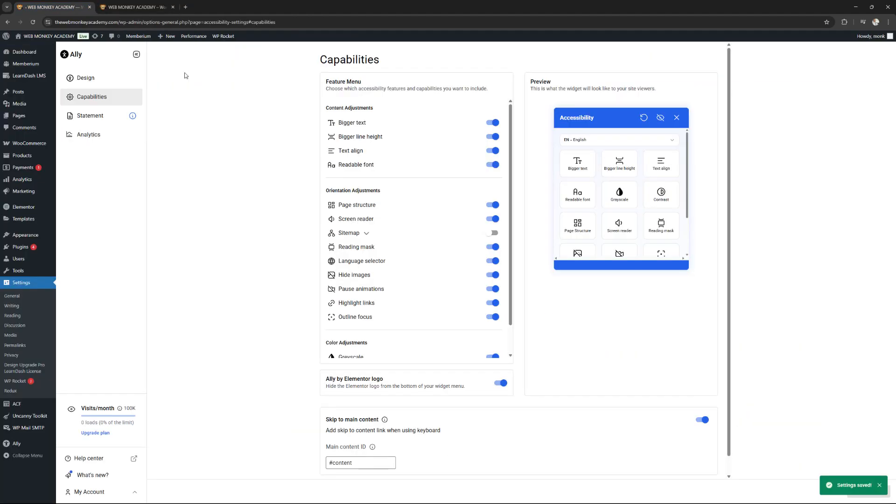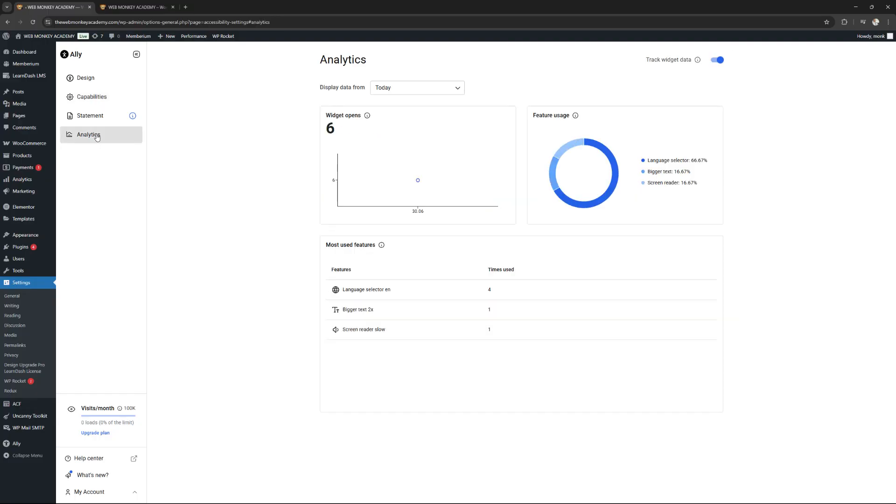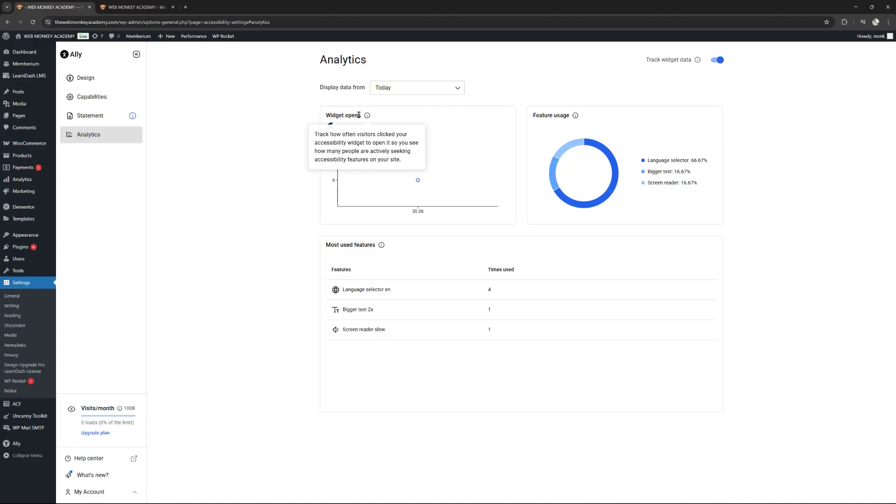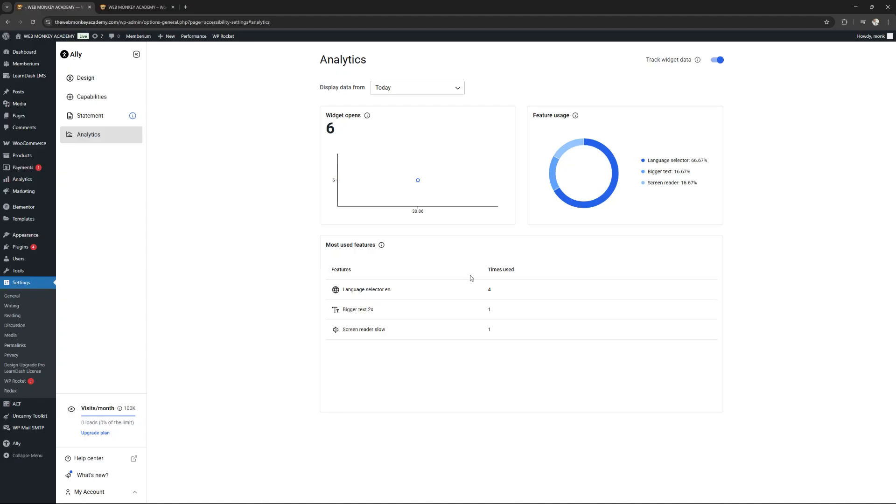Now, let me go back and show you one other very powerful feature, and that's going to be the analytics. You click in there and now look at this. The first thing you want to make sure is that you enable the track widget data. This is just for today, as an example. I've been playing around with the plugin. And you can see right now that the widget has been opened six times and we can see what particular features have been used the most. We have language selector at 66.67%. And then bigger text and screen reader are both at 16.67%. And then you can see them right here.